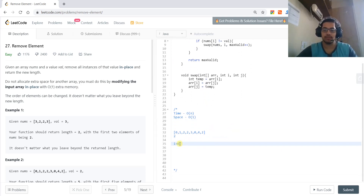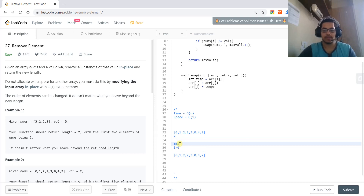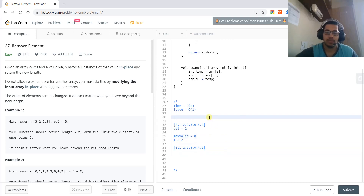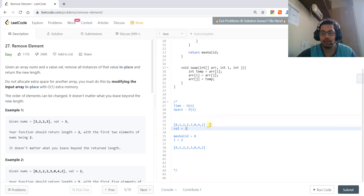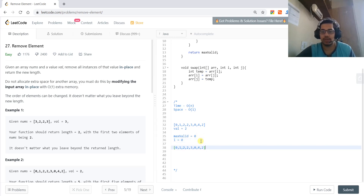Now let's walk through how the algorithm works with an example. For i = 0 this is our array, and max_valid also starts from zero. We initialize max_valid to 0 and i to 0, and we take this example array.